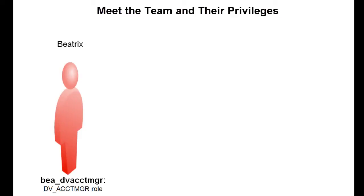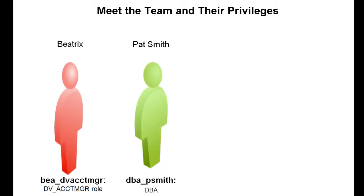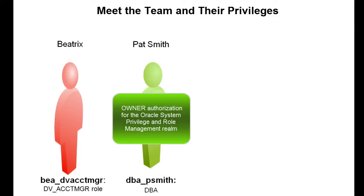Meet the team and understand their roles and privileges. Beatrix is the DB Vault Account Manager and has been granted the DV Account Manager role. Pat Smith is the DBA with privileges to grant roles and system privileges to other users. Pat has been granted the Owner Authorization for the Oracle System Privilege and Role Management Rearm.